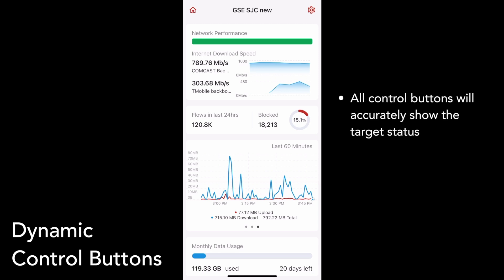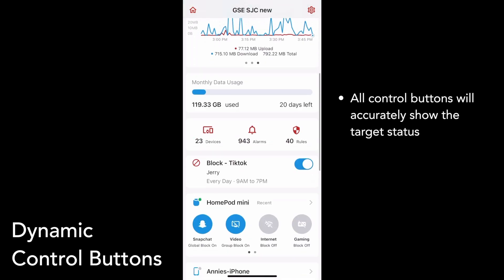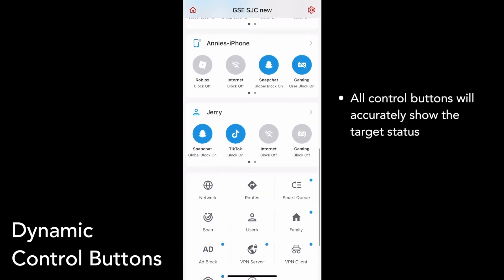Firewalla's control buttons now always match the current status of the target, helping you quickly and accurately tell whether a target is blocked. For example, I have a scheduled rule on this user that blocks TikTok from 9pm to 7am every day. During this time frame, the TikTok control button will display as blocked. I can pause this rule by tapping the button.